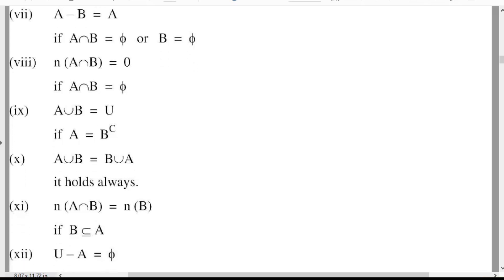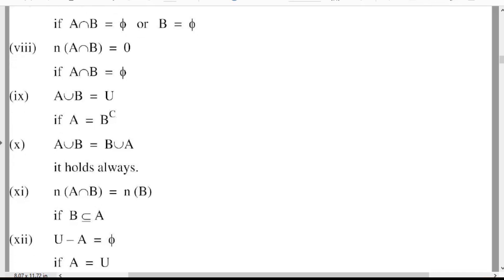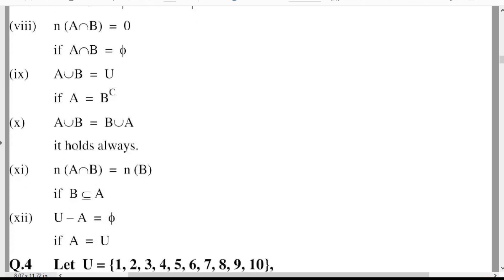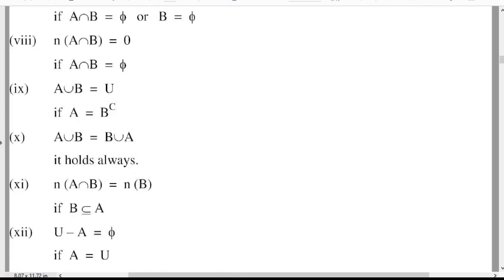Twelfth: U minus A is equal to the empty set. If A is equal to U, then U minus A is equal to the empty set. This is the required solution. If you like my lecture, then please subscribe, share, like and press the bell icon for latest updates on my YouTube channel. Thanks for watching.